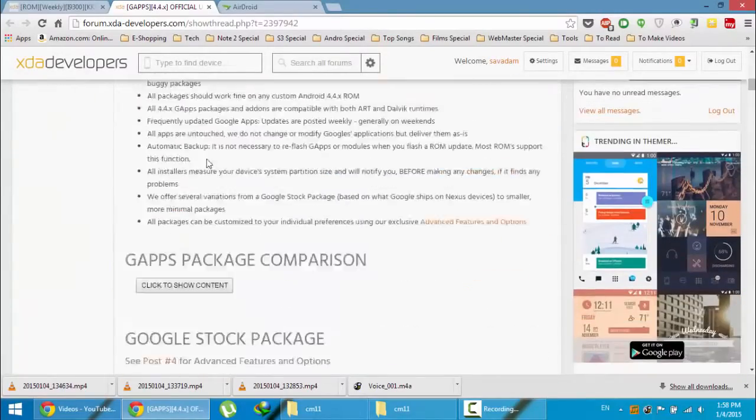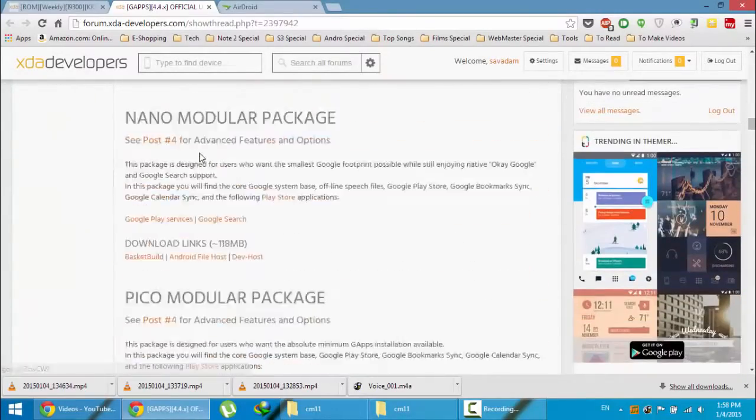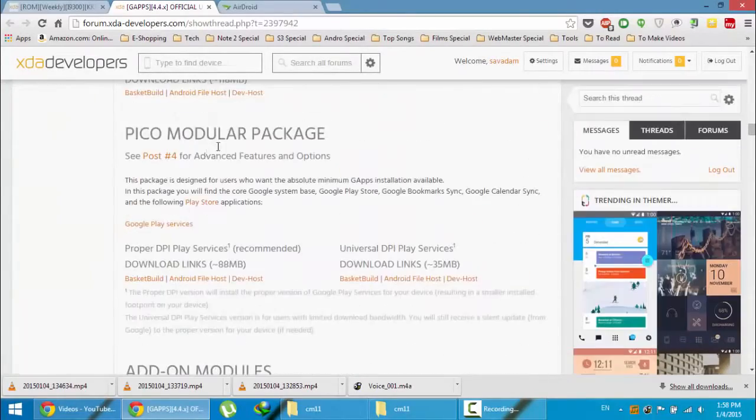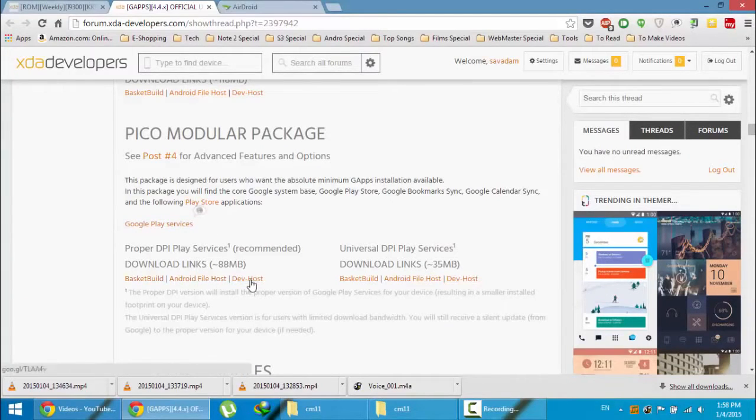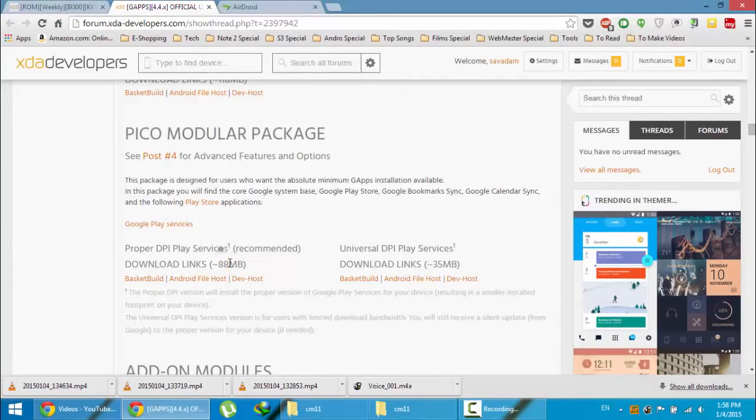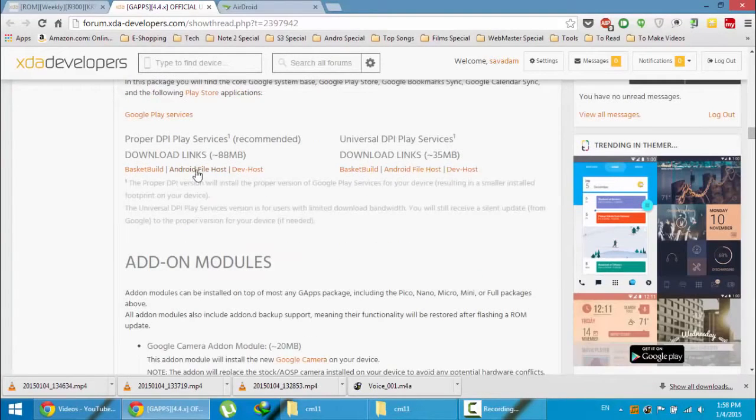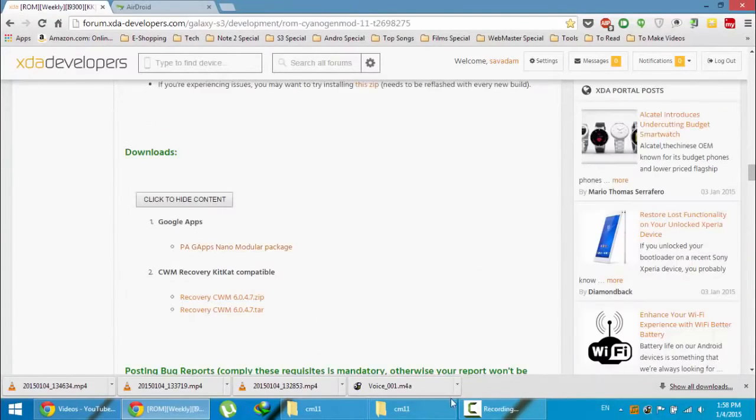I suggest you to download this Pico modular package which only contains the Google Play services. You can download from any of these links which will weigh somewhere around 80 MB. I'm going to download that GApps as well.